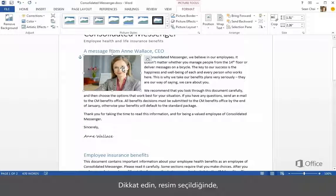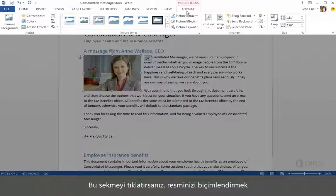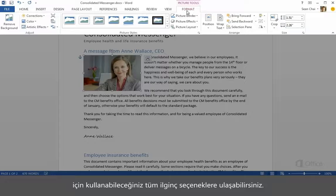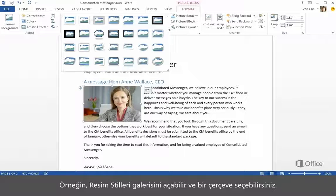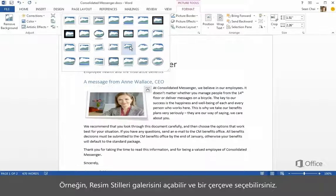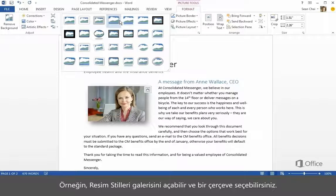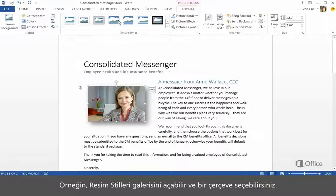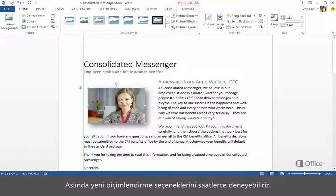Notice that when the picture is selected, you get a new tab on the ribbon. Click that tab and you get all kinds of interesting options for formatting your picture. For example, you can open the picture styles gallery and choose a frame. We could spend hours trying new formatting options, but let's move on to Tables.